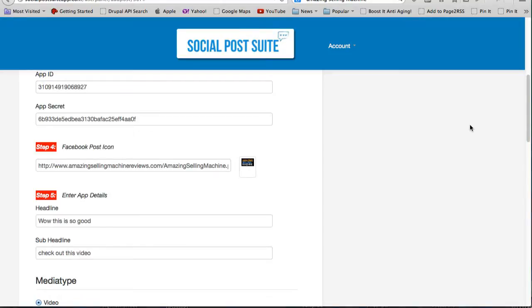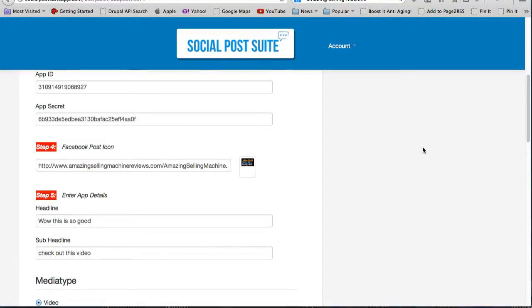I hope that this has been a useful video to give you an idea of what this Social Post Suite software tool can do for you. Thank you for watching.